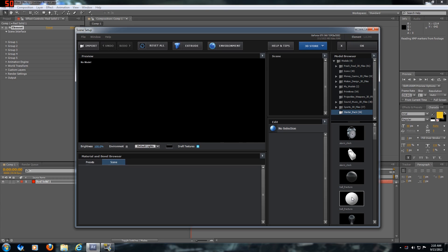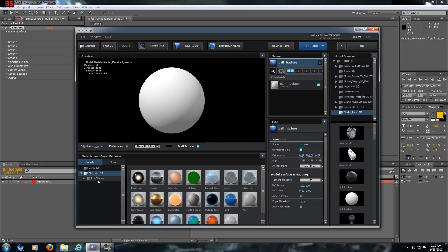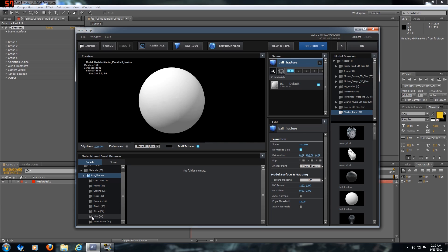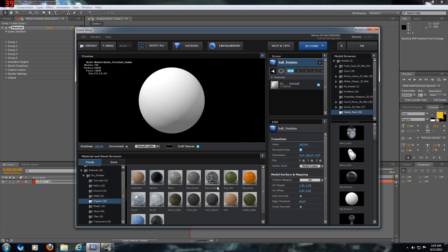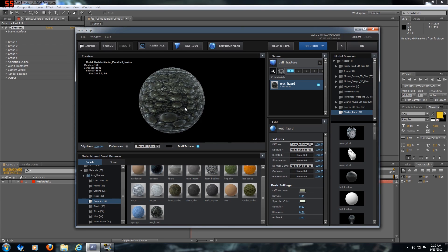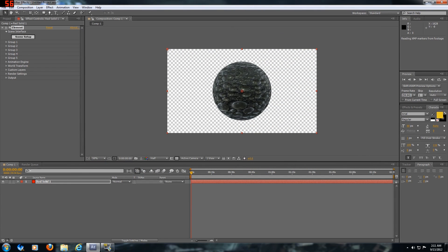You're going to look for a ball fracture and you can put whatever preset you want. For the video I used the wet lizard preset. It's a pro shader, so if you got pro shaders that's the one I used for the video.